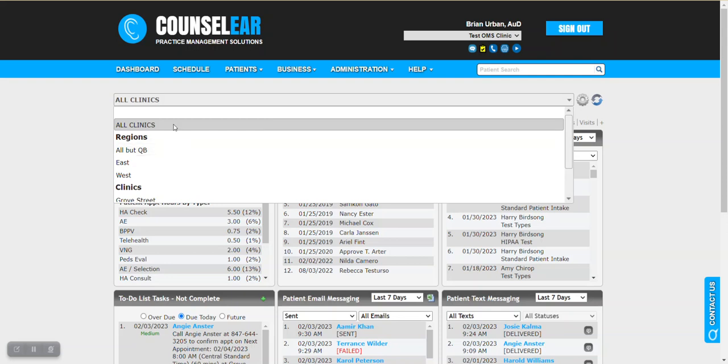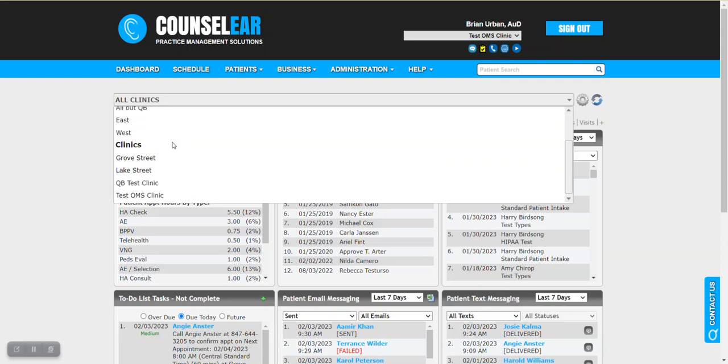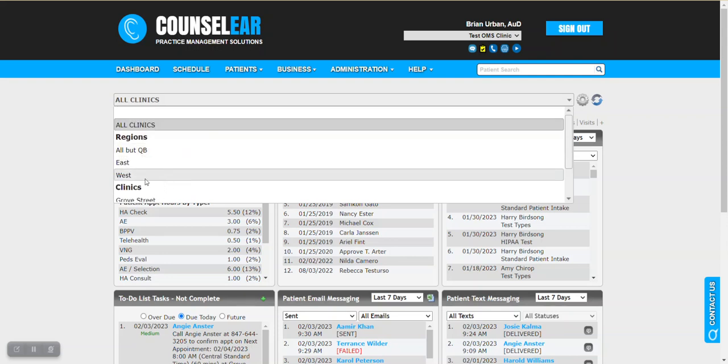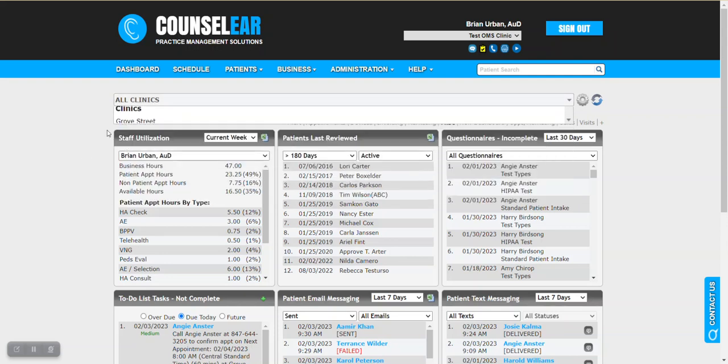You have the ability to say all clinics for example or specify an individual, or if using the regions feature you can use that as well. We're going to leave this as all clinics as this provider goes between locations.